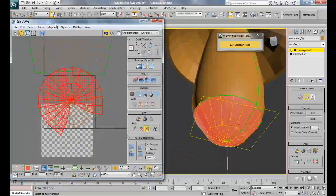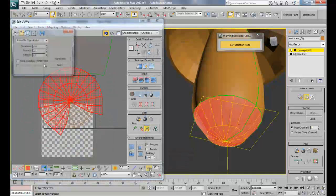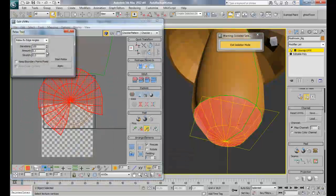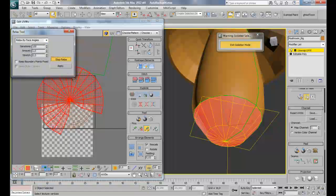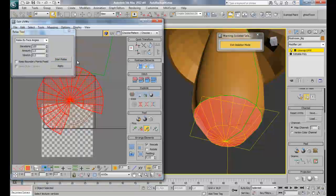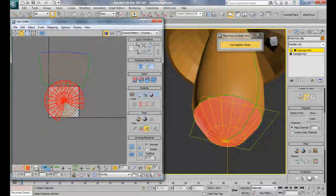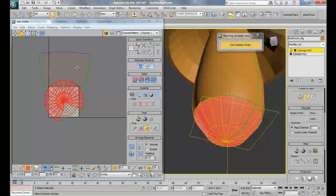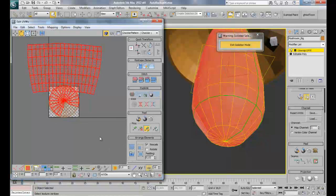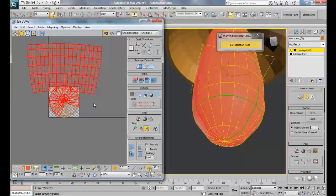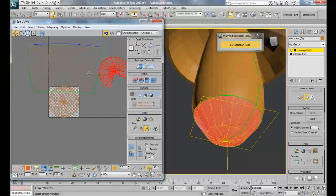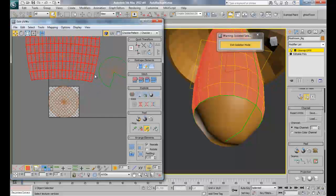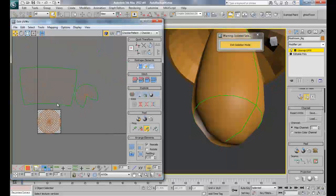Pelt map and then start pelting, commit, tools, relax, amount to 1, and then go to by face angle, start relax and it's done. Close this dialog, check select by element and select these two and do a rescale here so Max will give them their original size.